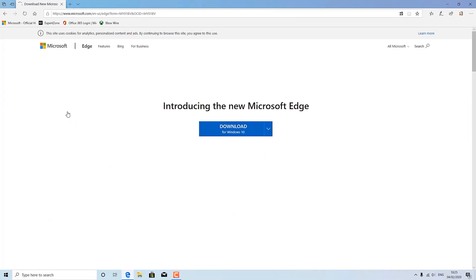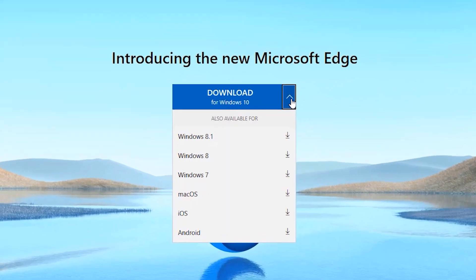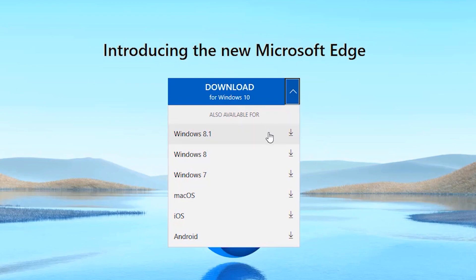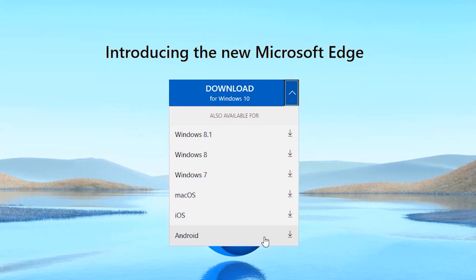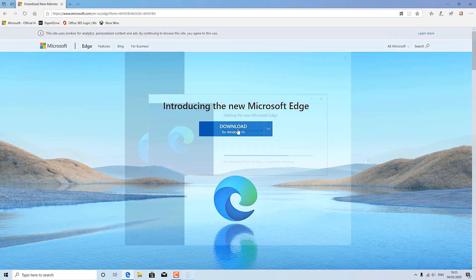We're going to download the Windows 10 version, though take note you can also download the browser on Windows 8, 7, macOS, iOS and Android. Remember that as we'll come back to it later.